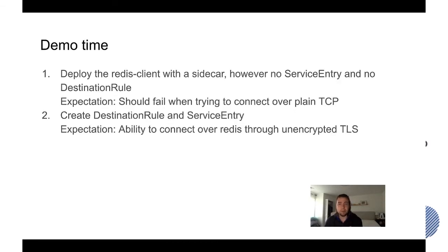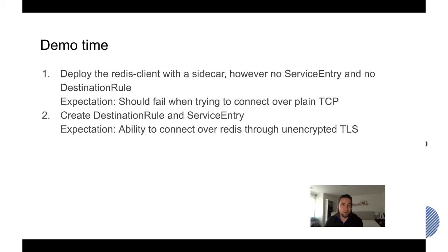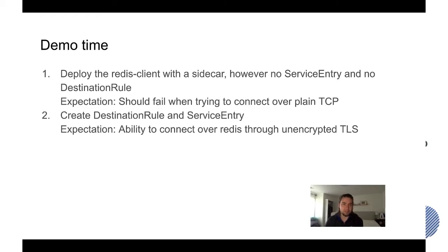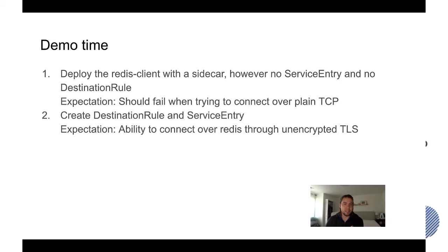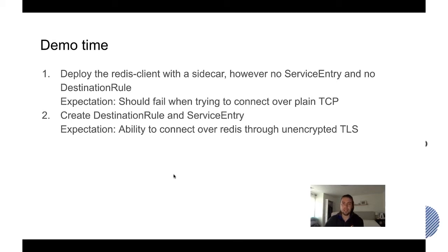Cool, demo time. This is probably the most fun part of this lightning talk. We're gonna deploy the Redis client with a sidecar, however no service entry and no destination rule is set and what we expect is that it should fail when trying to connect over plain TCP. Let's first try that and then afterwards we're gonna create a destination rule and a service entry and the expectation is that then immediately afterward we should be able to connect over Redis through an encrypted TLS. All right let's give it a try.